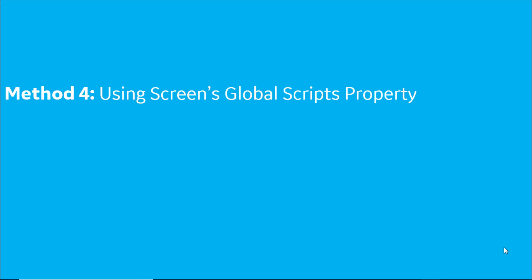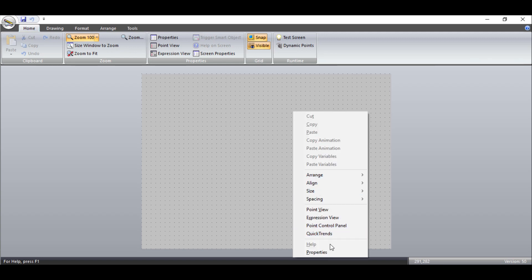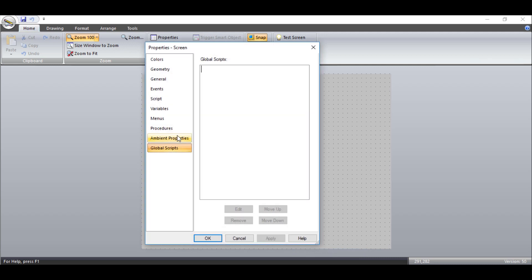It is possible to refer to a global script individually on a screen via the screen properties. To configure a global script individually for a screen, open the screen in SimEdit and go to the screen's properties. In the global scripts tab, select the global script to be included for the screen.